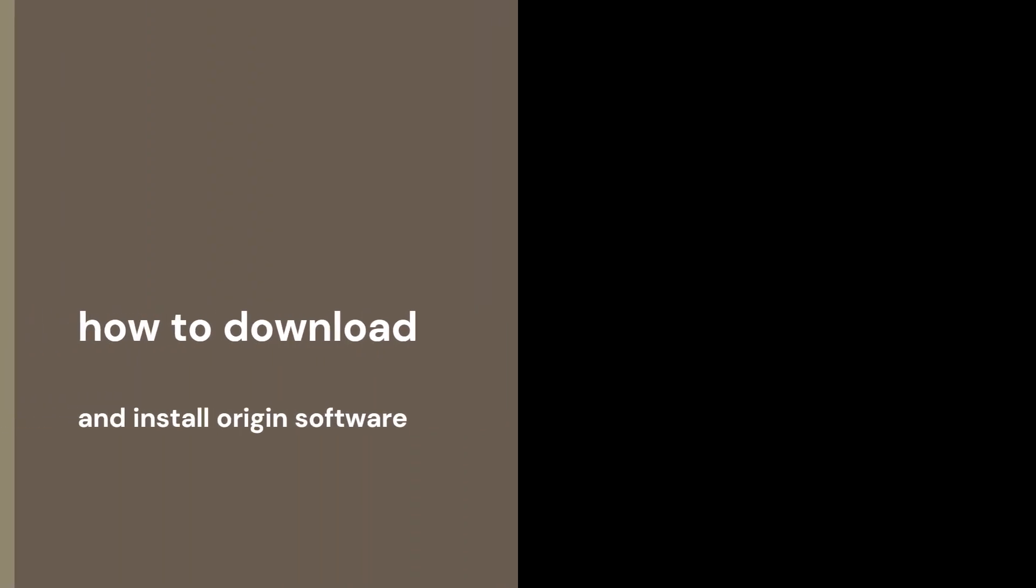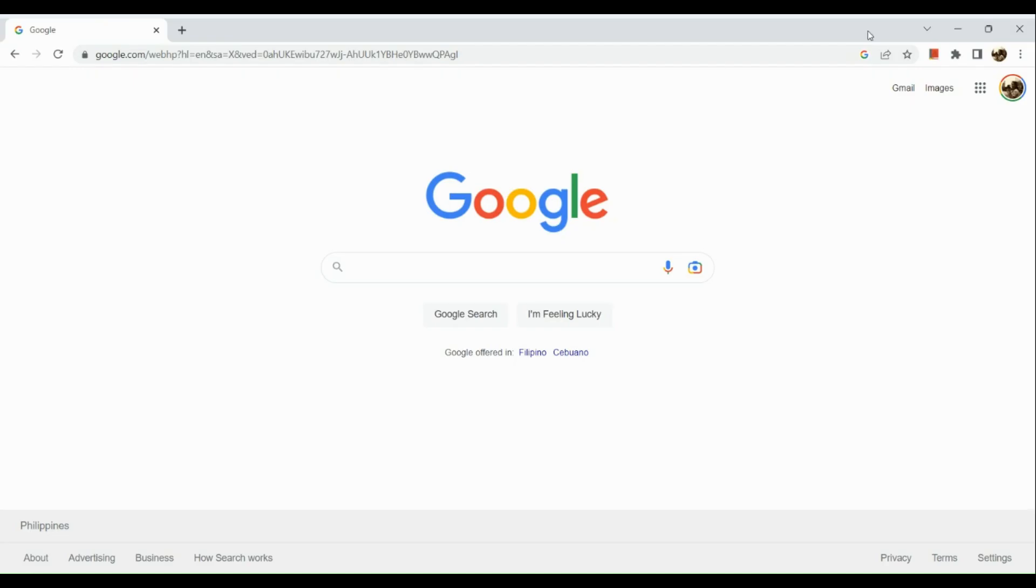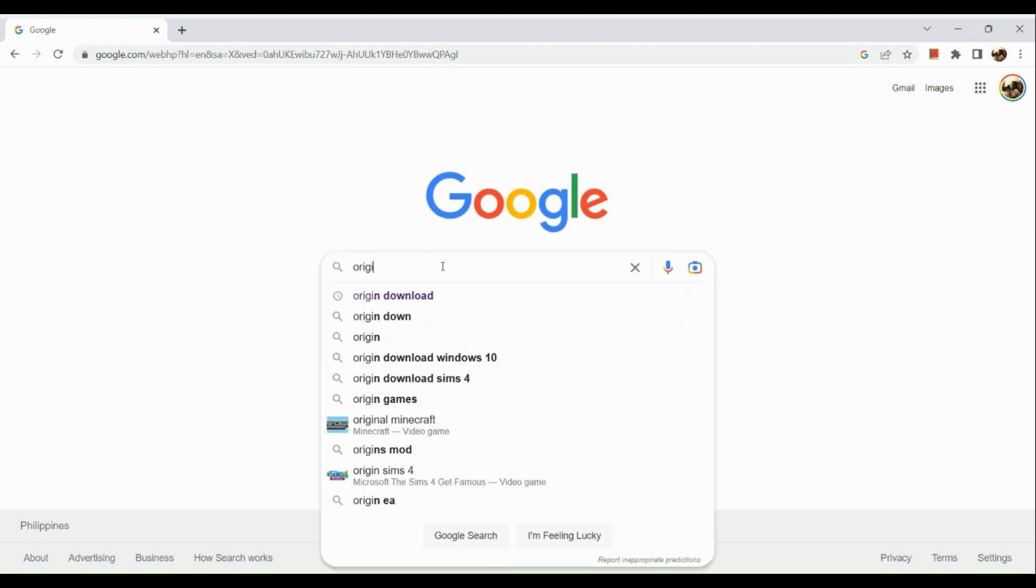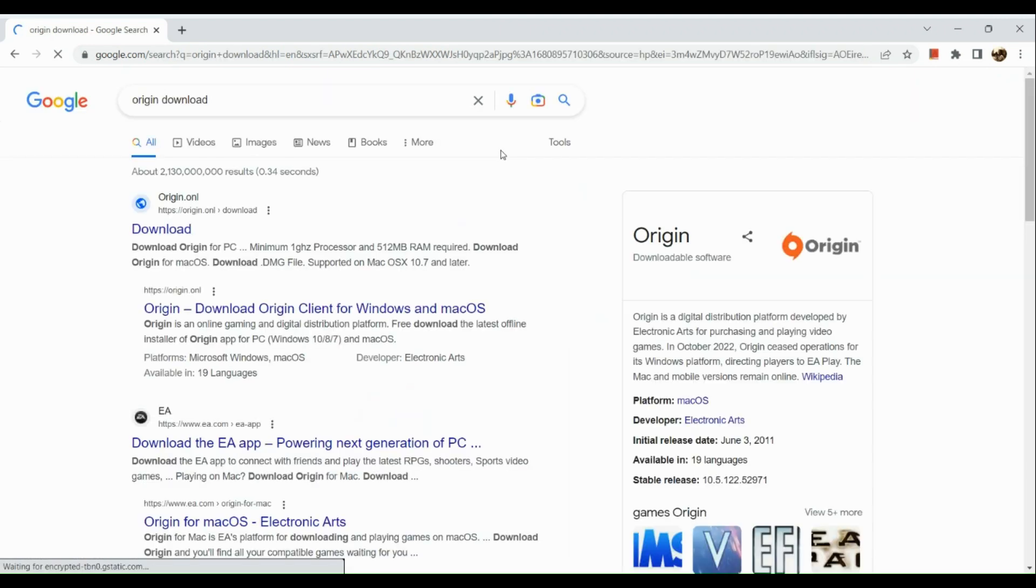How to download and install Origin software. Hi guys, the first thing that we're going to do is simply open our browser and go to google.com. Now here in the search bar simply type in origin download.